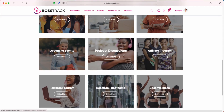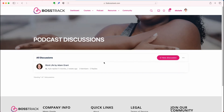Next we have podcast discussions. This is where, if you listen to an exciting podcast that you wanted to share or want to engage with the community on a podcast you listened to, you can recommend it here and look for replies. It's similar to the book discussion section, but podcast related.